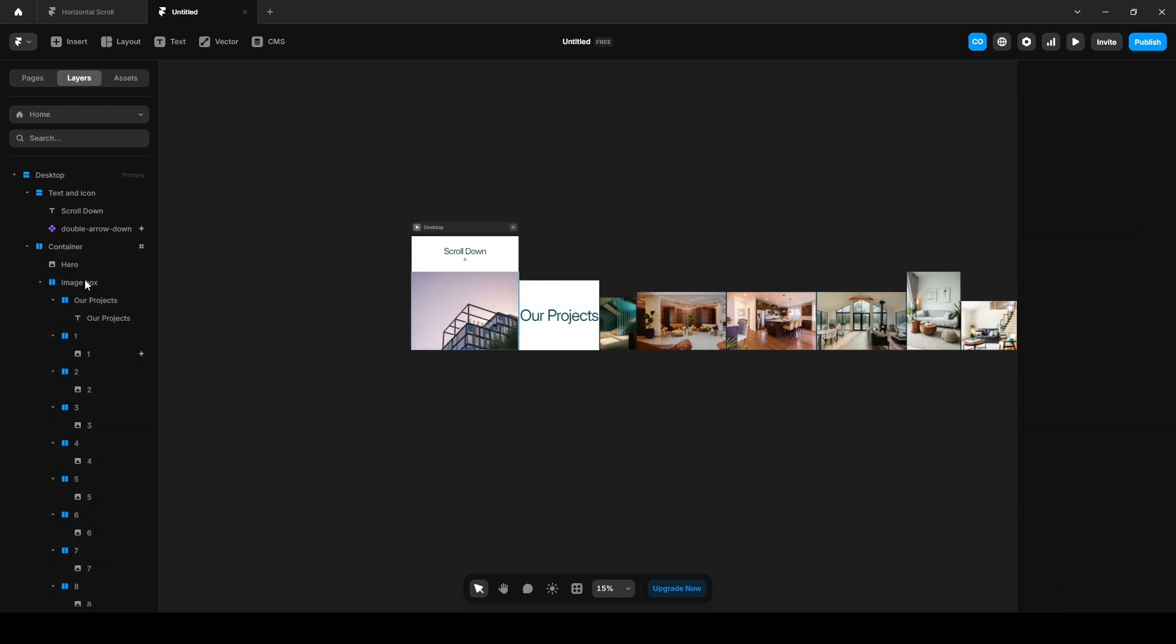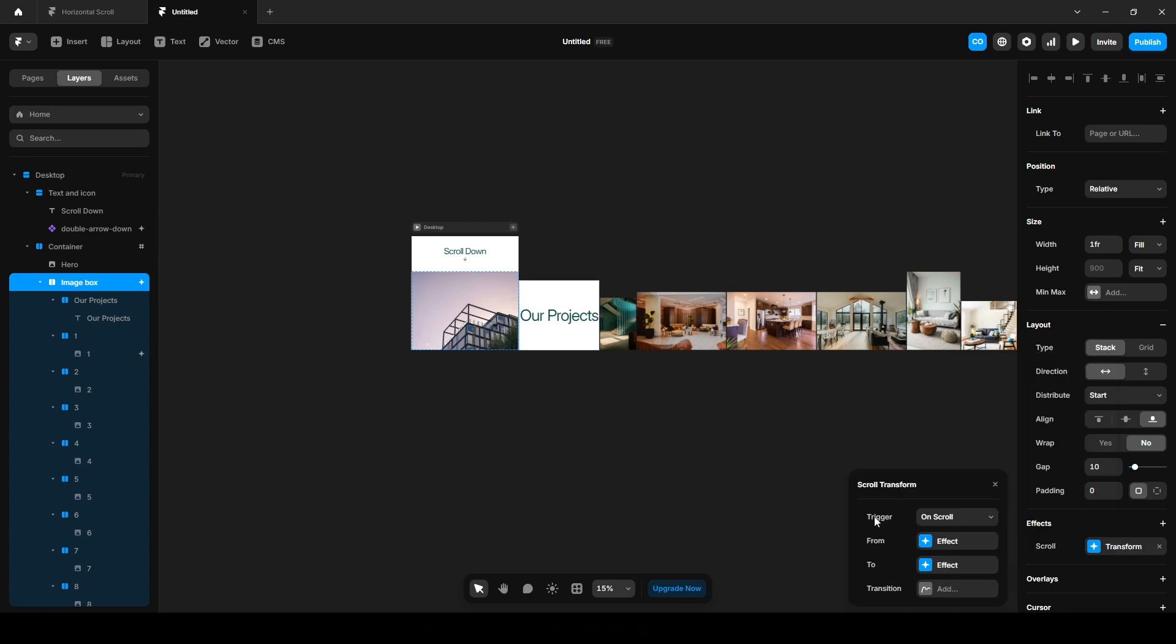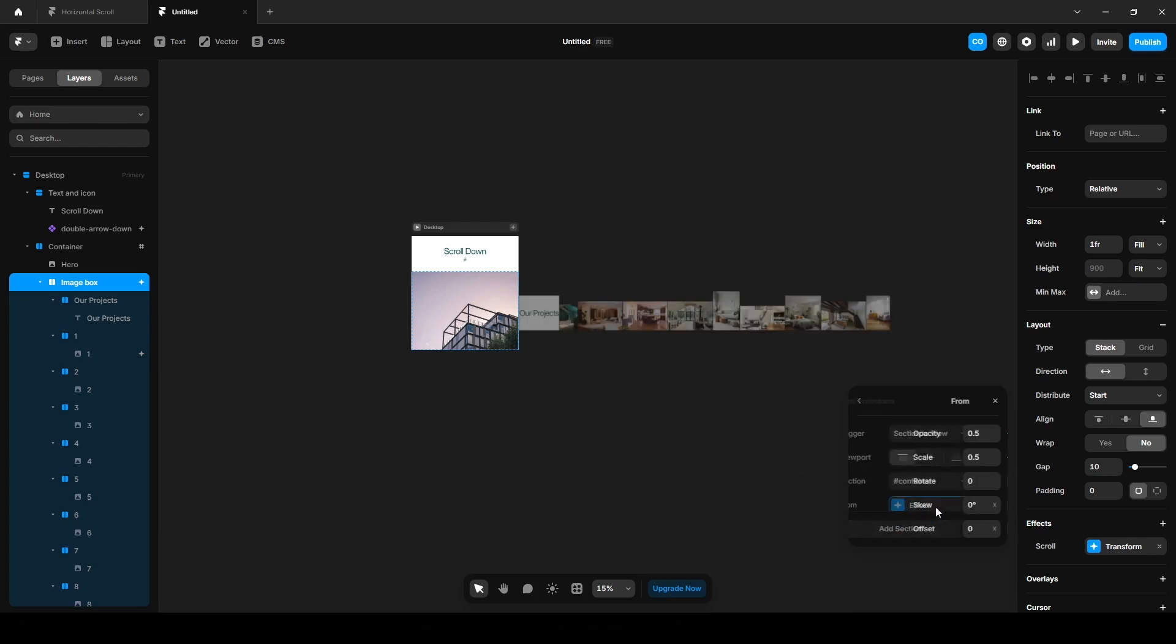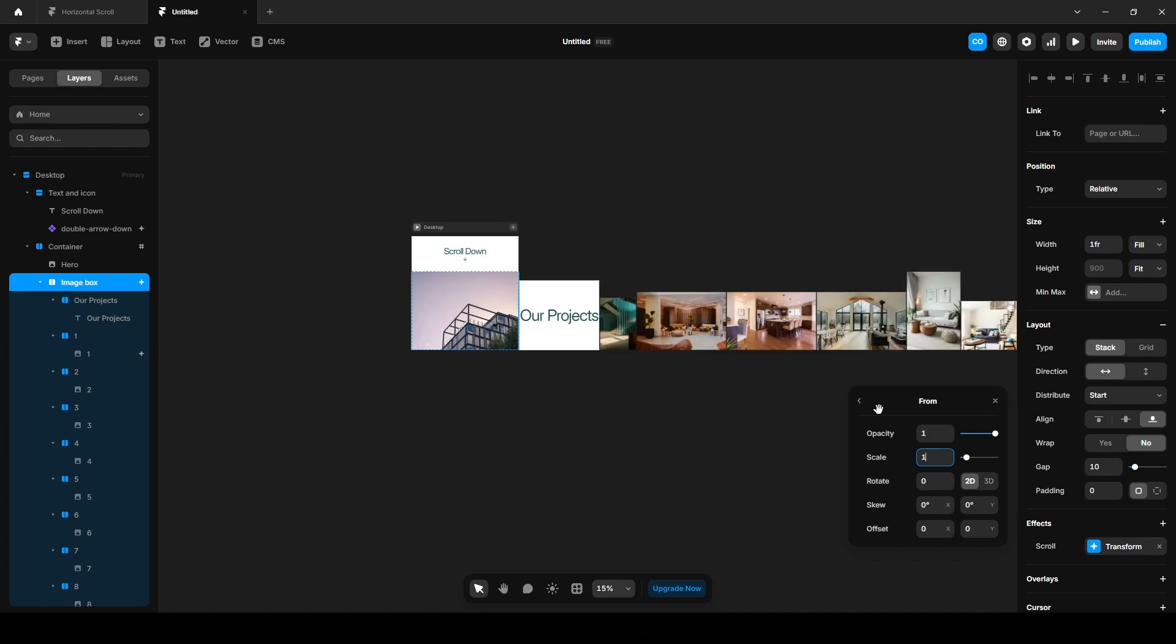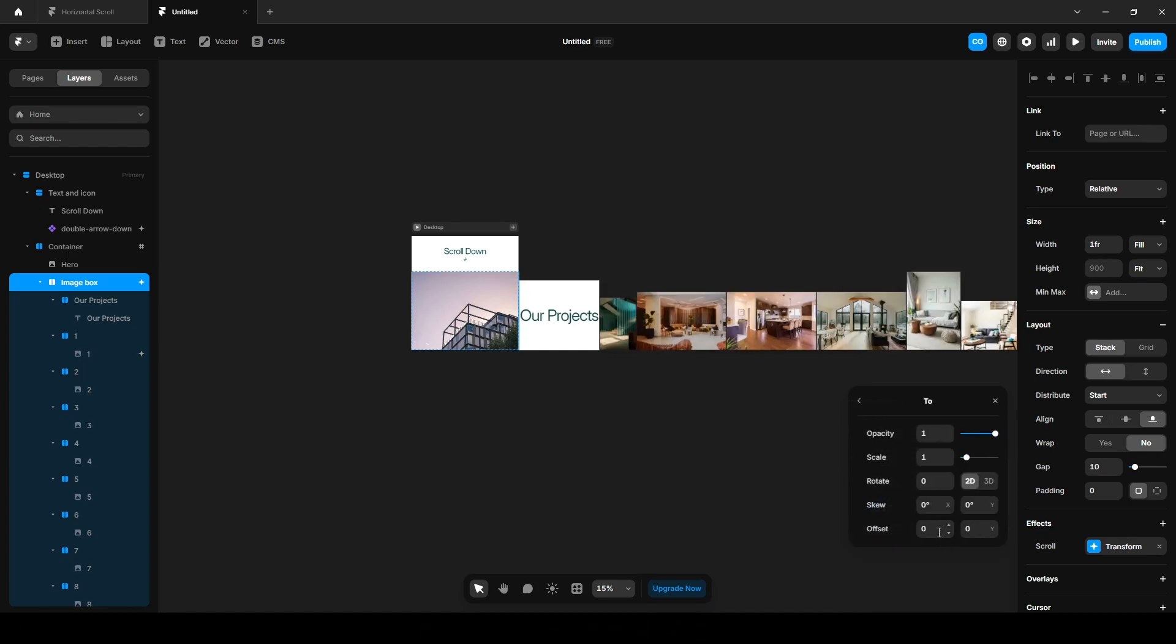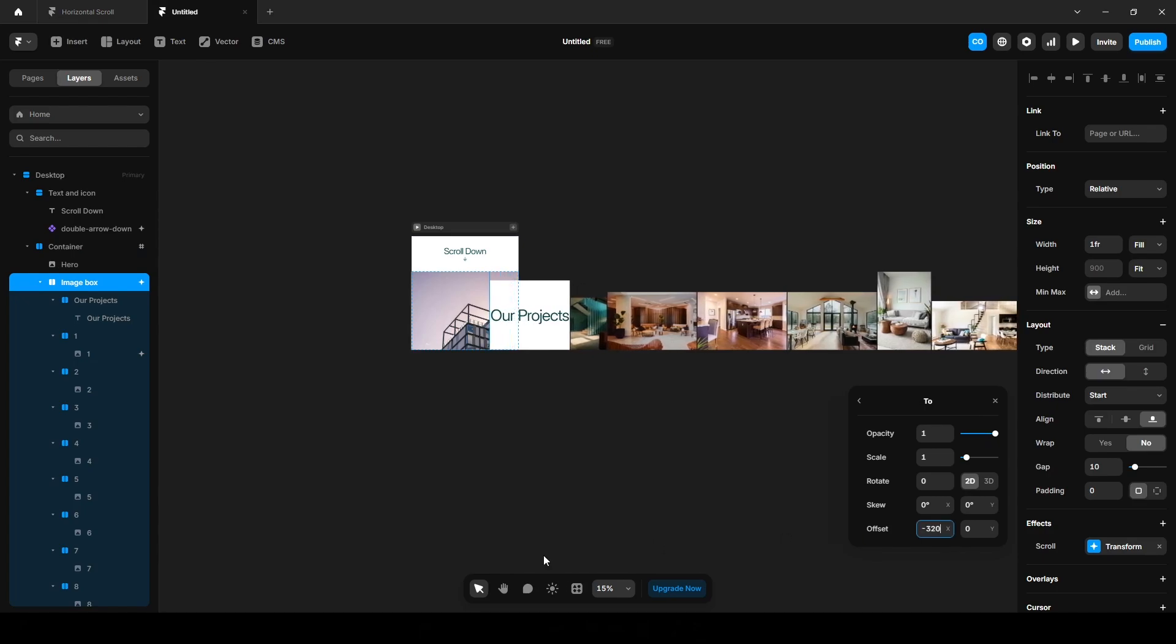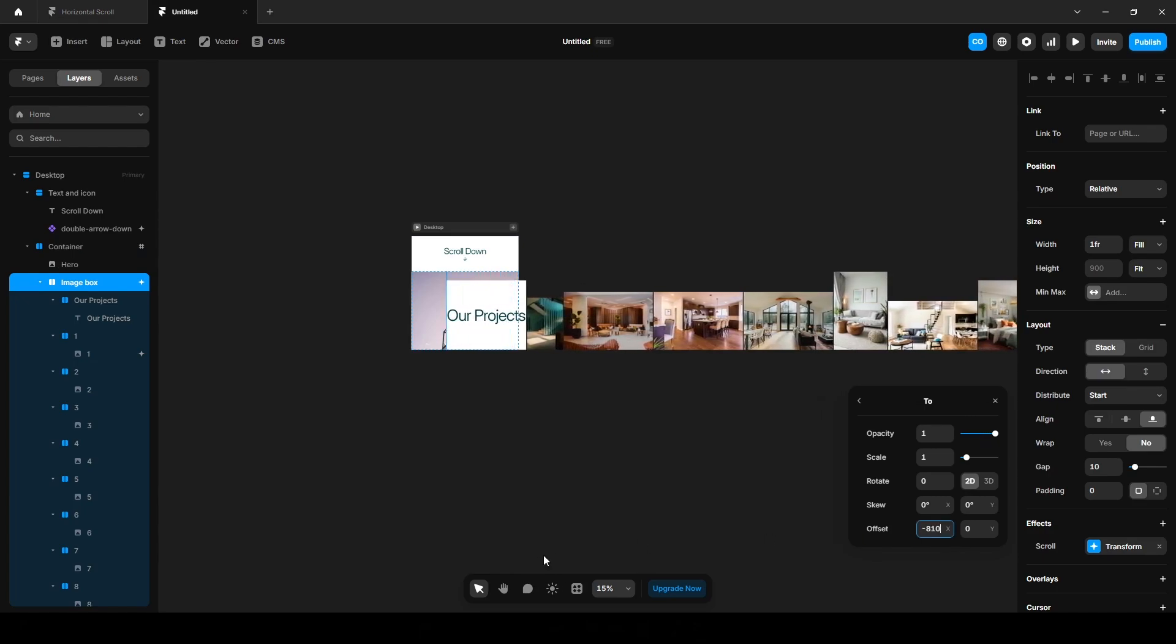Now click this Image Box, Effects, Scroll Transform, Trigger Section in View, select the Viewport Top, select the Section Container. Click this From State, change the opacity to 1, scale it to 1. On the To State, set it to around 10,000 or adjust until the last image is visible on the canvas.